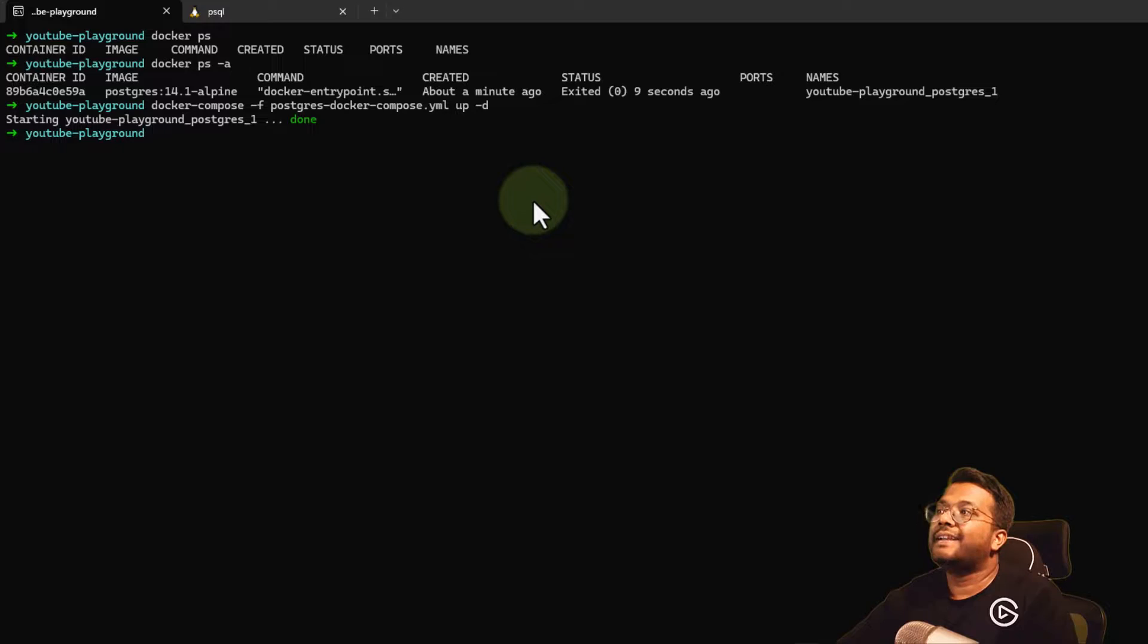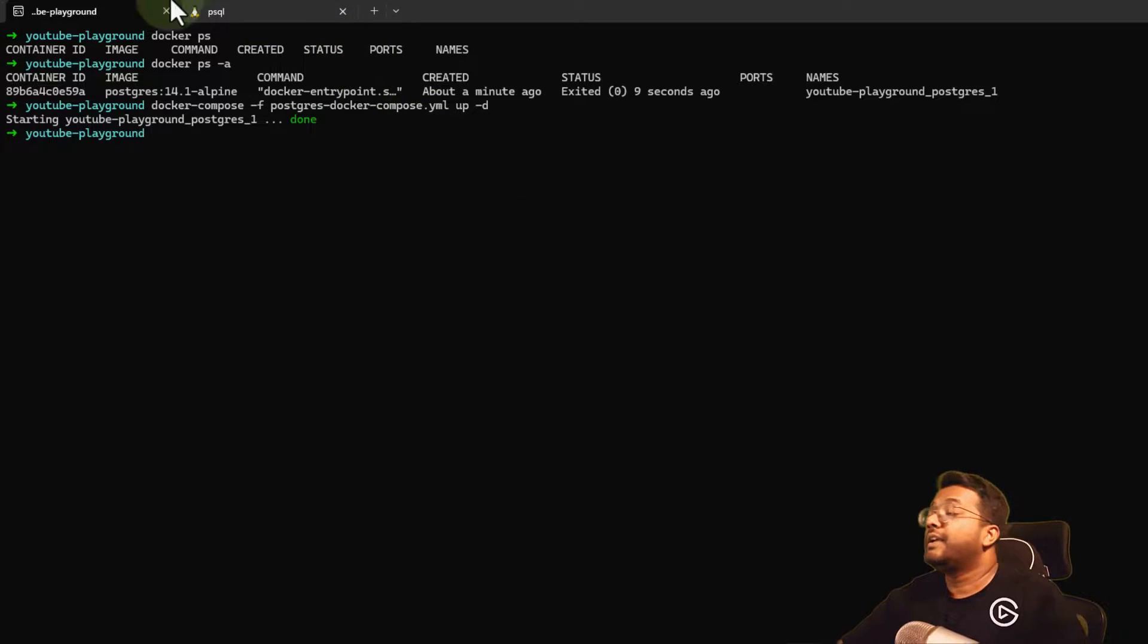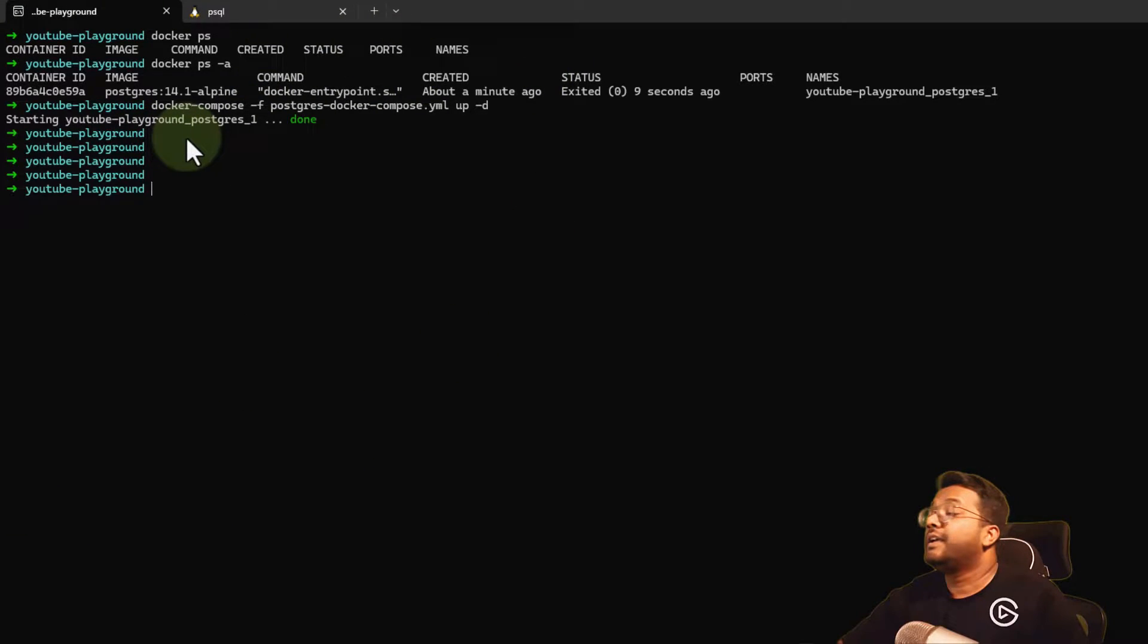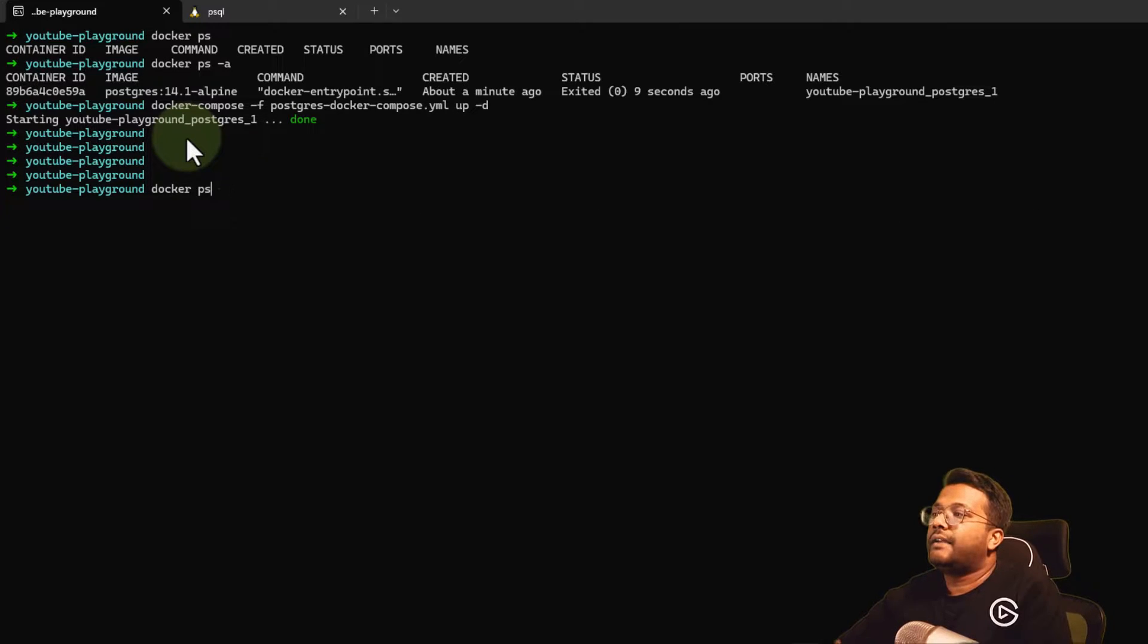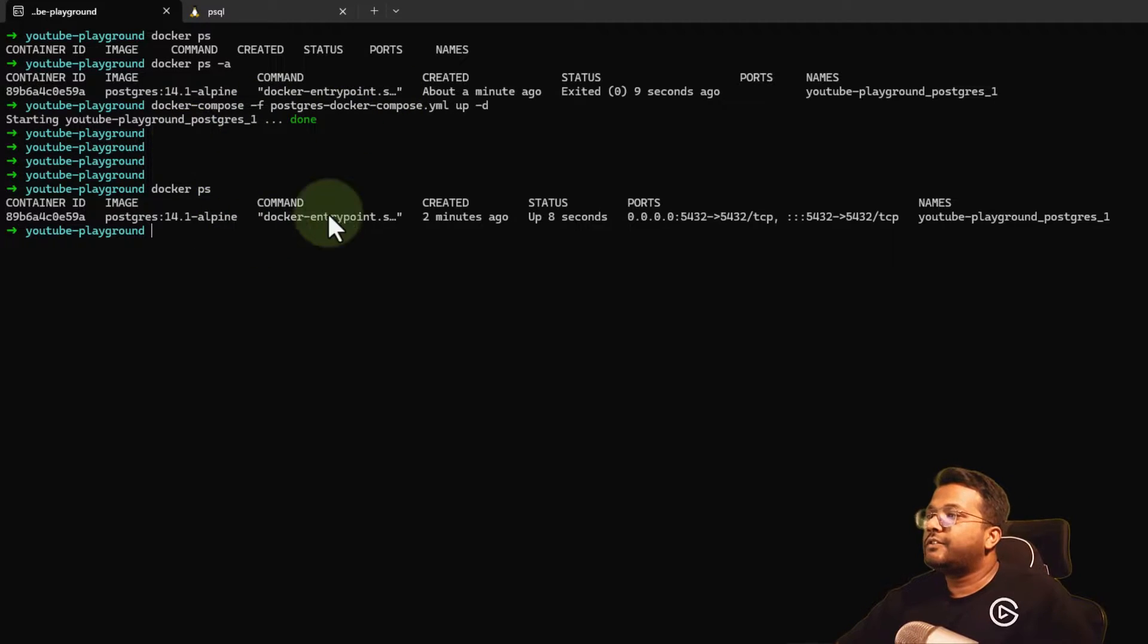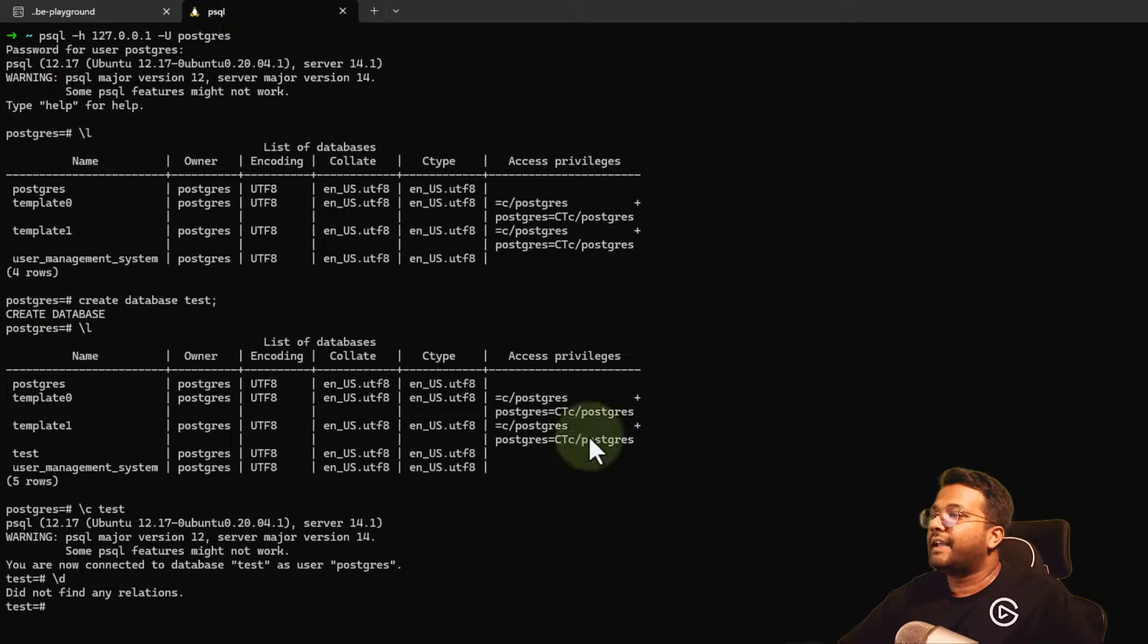If I do docker-compose -f postgres-docker-compose.yaml up -d, you'll see it's started in background. Now I have the terminal again and can run new commands. If I do docker ps, you can see Postgres is up and running.